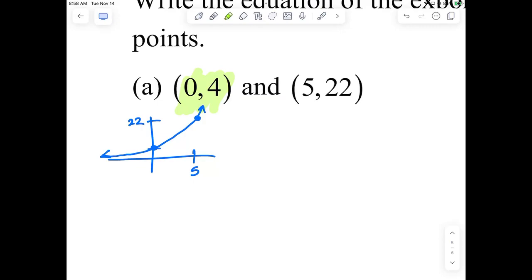Does anyone recognize anything special about the point (0, 4)? It's the Y-intercept. That's what we're looking for — this is the Y-intercept.